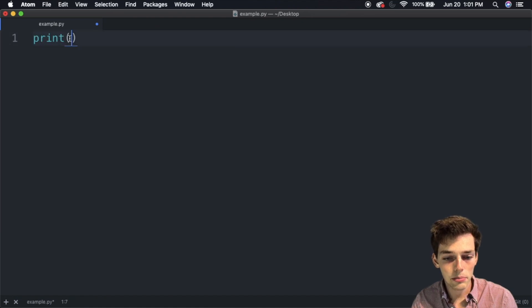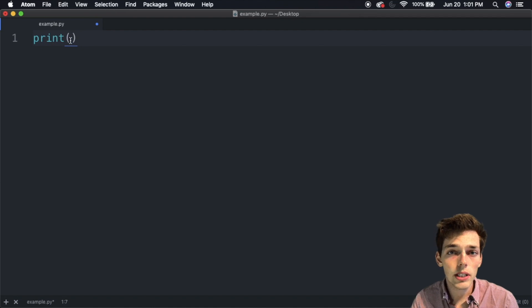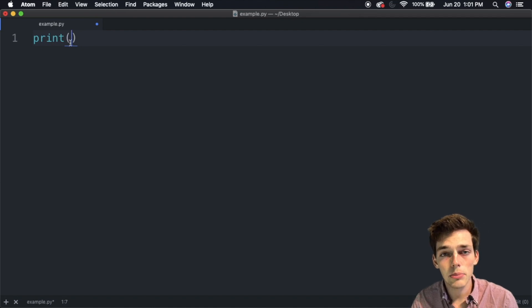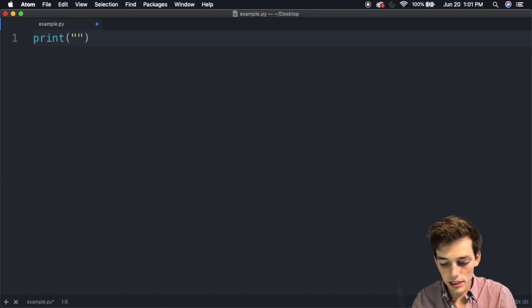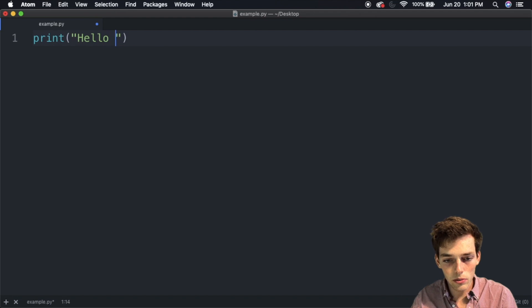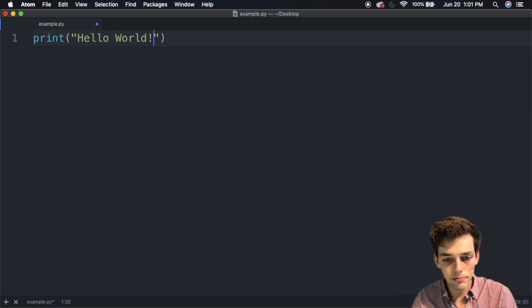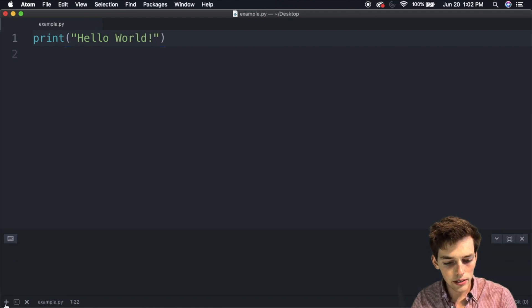Let's say hello world. We'll save our file, go down to that terminal, and then type in Python 3 and then the name of the file, which is example.py.